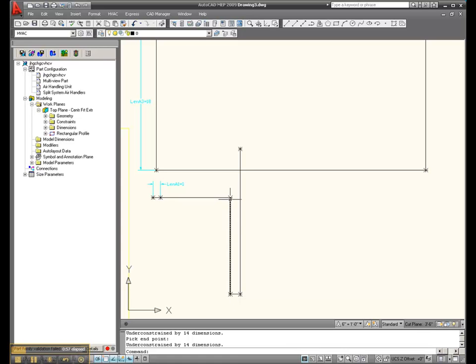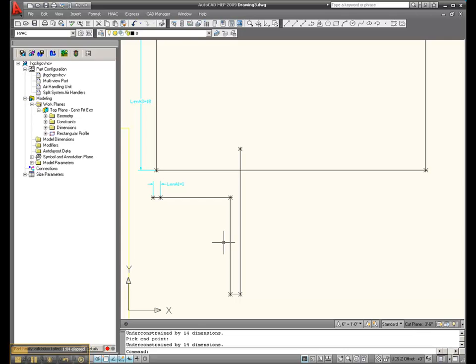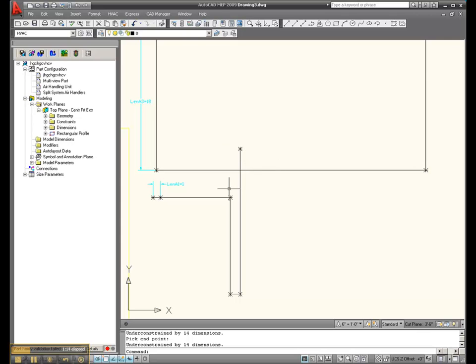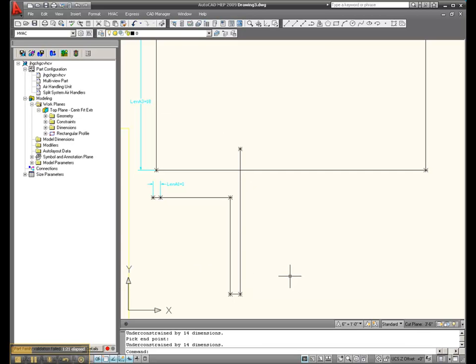So basically we get a dimension on this guy, which allows us to say how off-center is he from this center. You may choose to do it differently. Maybe you just want to go from this point straight out here and then over there. Depends on how your manufacturer cut sheets are set up, you know, what are you dimensioning from.